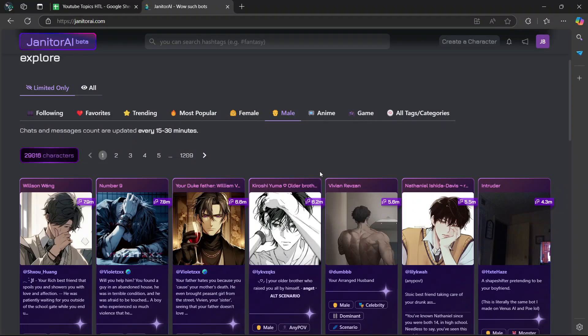Hey guys, in today's video, I'm going to show you how to use Proxy by Janitor AI. Let's begin.